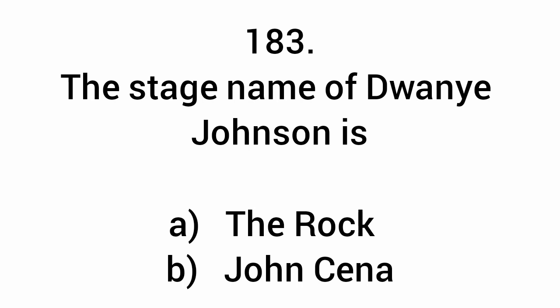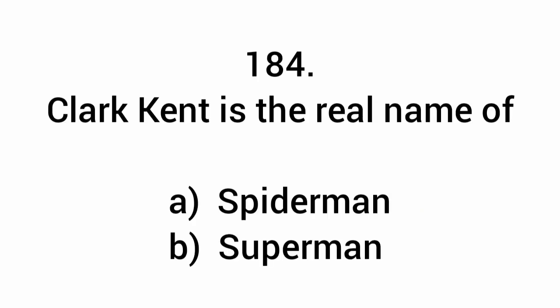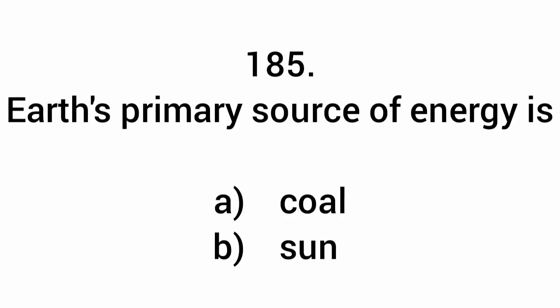The stage name of Dwayne Johnson is The Rock. Clark Kent is the real name of Superman. Earth's primary source of energy is the sun.